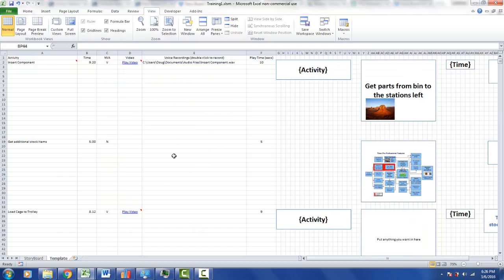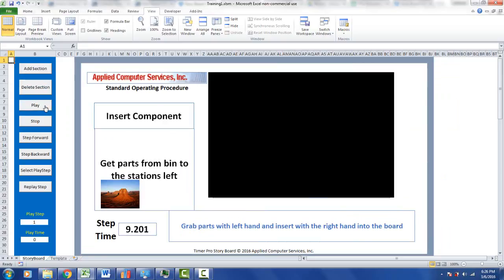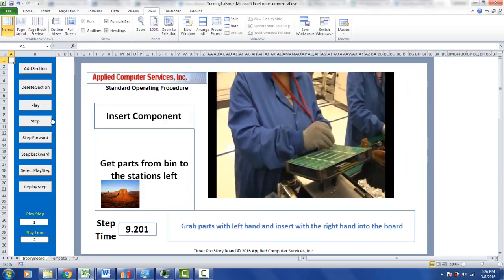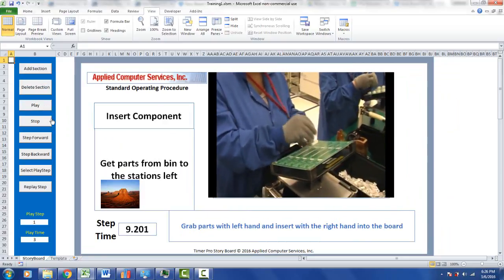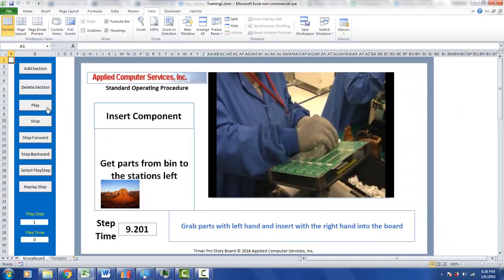Having built all the individual steps in the storyboard, you go and click on play. This is what we've been doing so far today, one step at a time. But there are a lot of navigation tools on the left here, other things you can do.